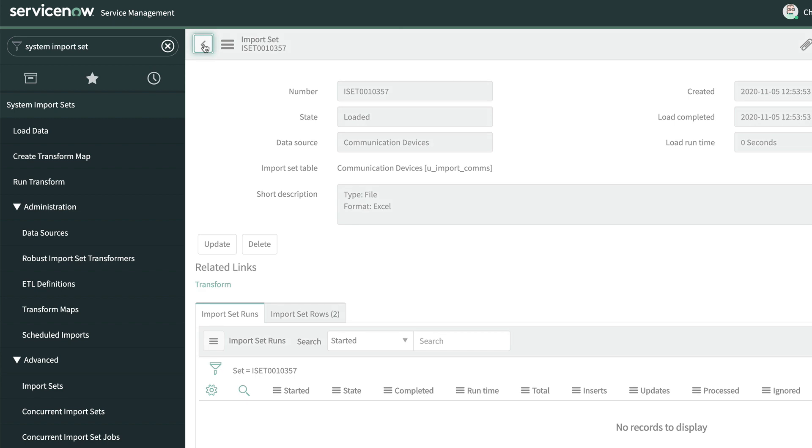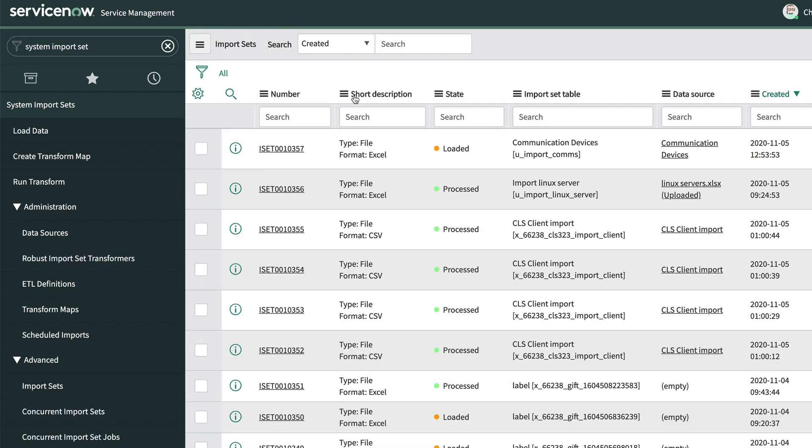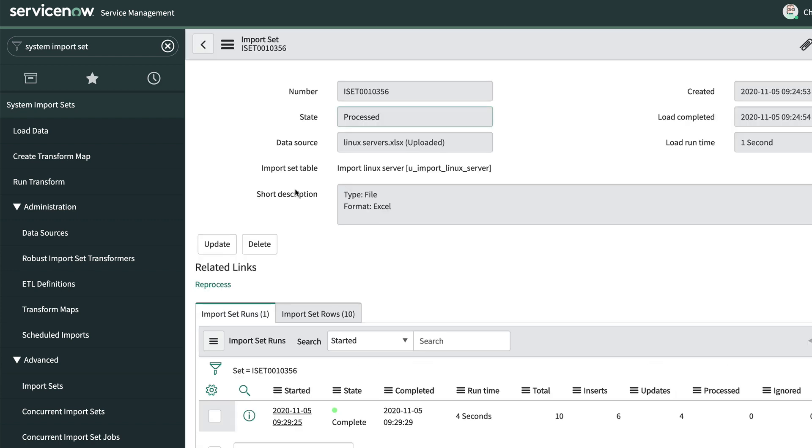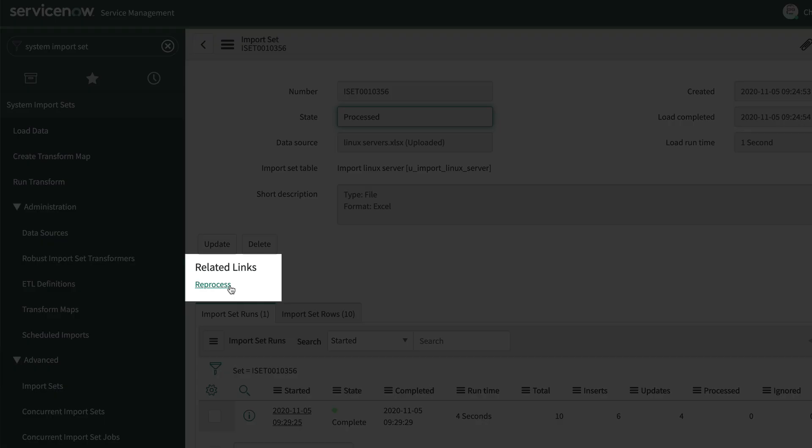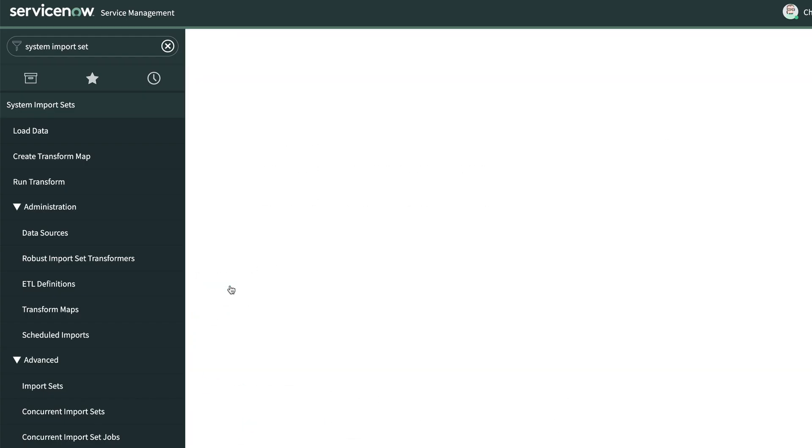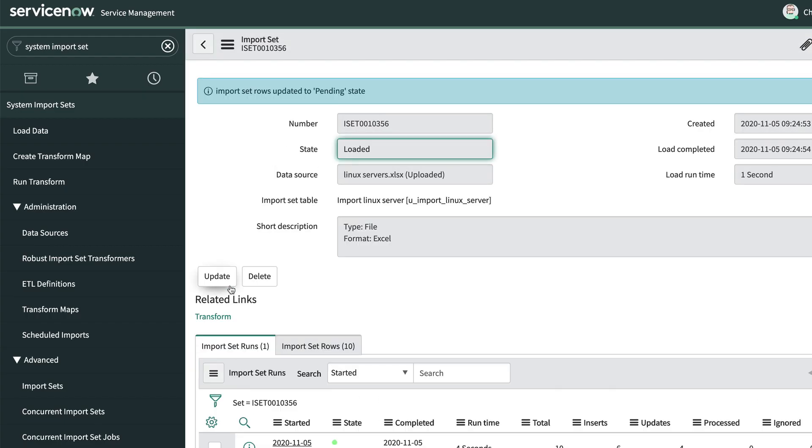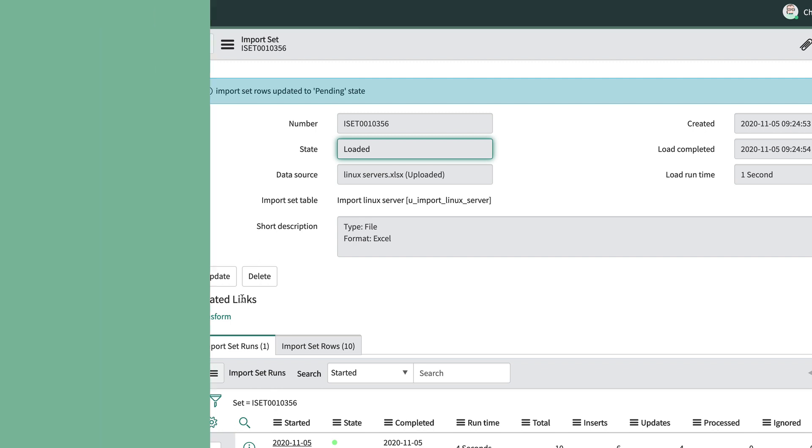We can also see this table from System Import Sets Advanced Import Sets. And here's a handy tip. Rather than re-import all the data from our data source over and over, possibly taking time and money, we can open a processed import set and use the Reprocess UI action to change its state back to Loaded. This may be helpful as we develop and debug transform scripts.